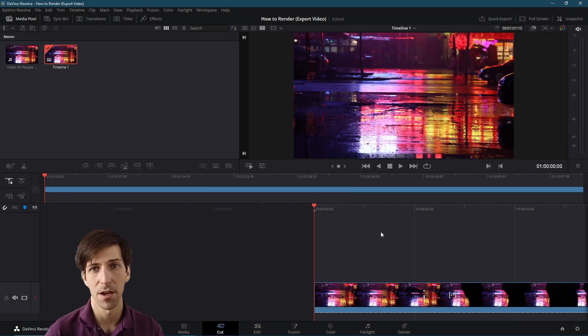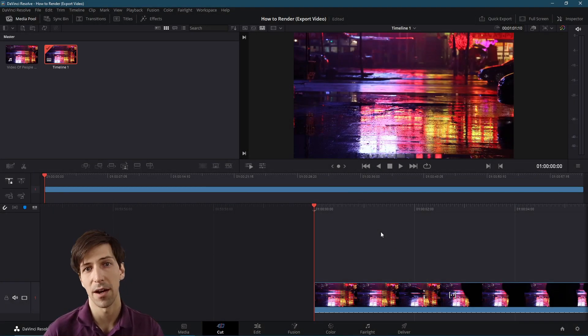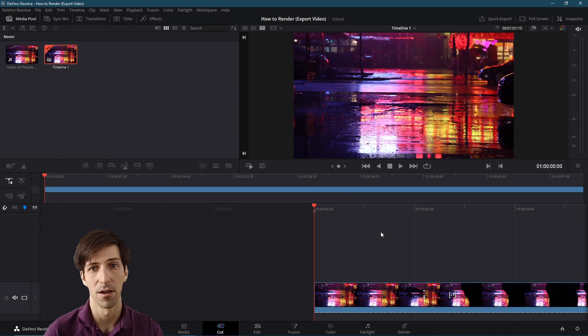Hello everybody, Chris here, and in this video I'm going to be showing all of you how to render videos inside of DaVinci Resolve 17.